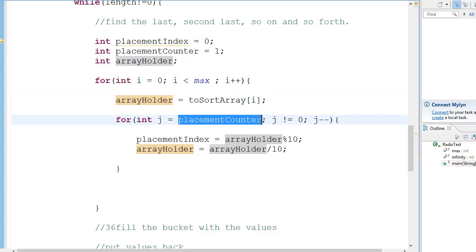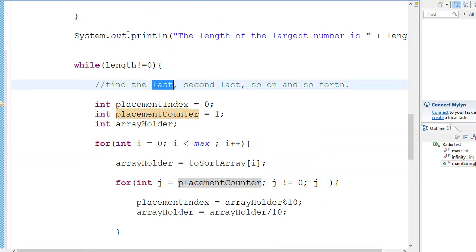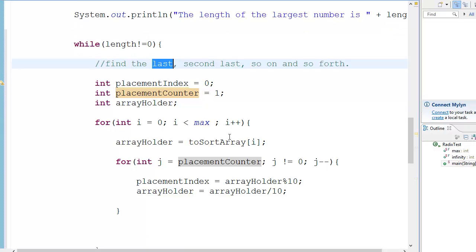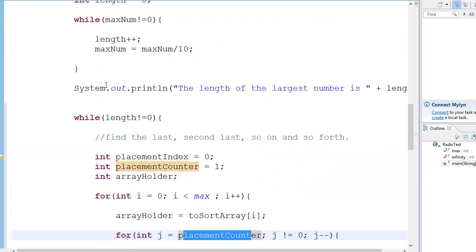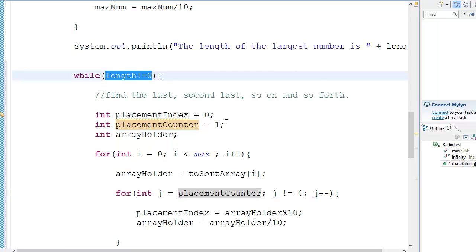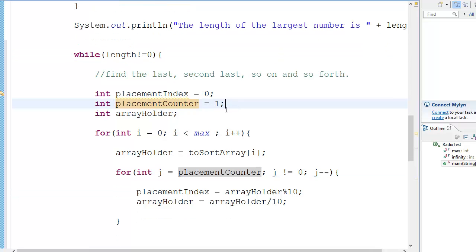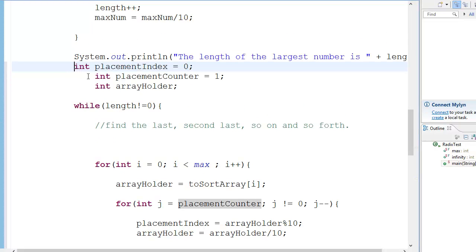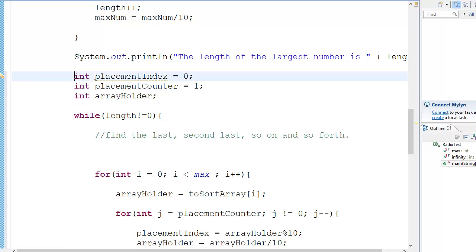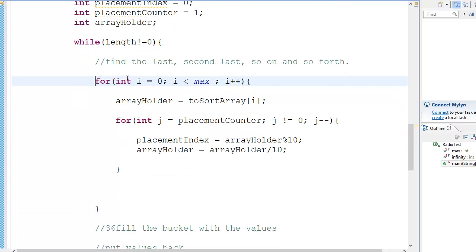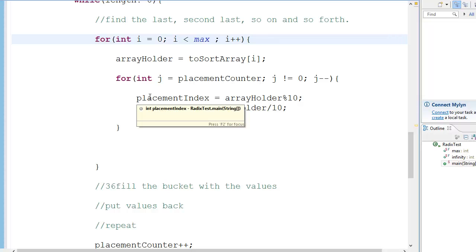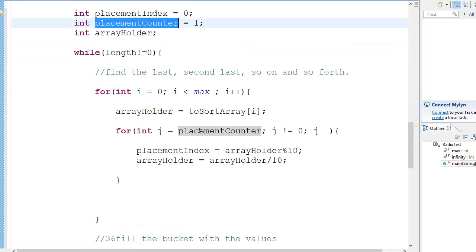The placement counter is set to 1 initially for the first loop, and length is equal to 2 right now. Then j will be equal to the placement counter, which is 1. So this will only run once. We get a placement index equal to 36 modulo 10, which is 6. I got a bit carried away — the placement counter should be placed outside the inner loop. Sorry about that — once that's fixed, it will work perfectly.